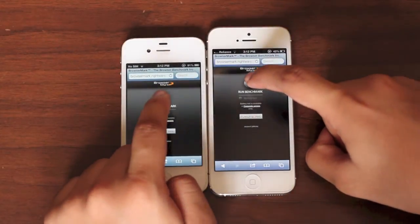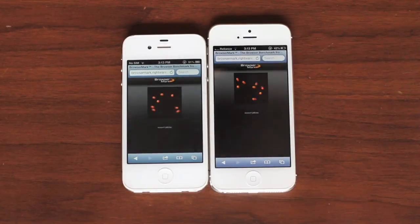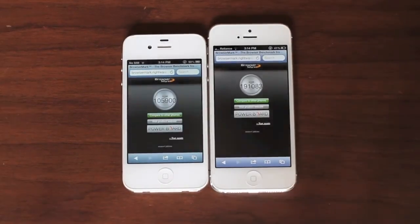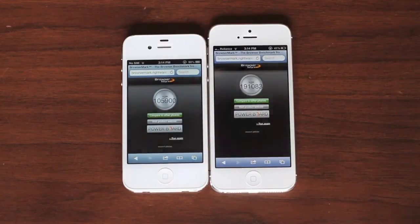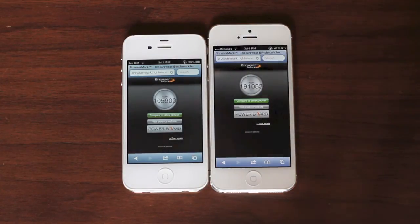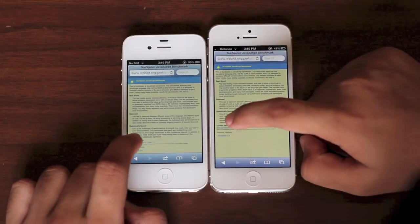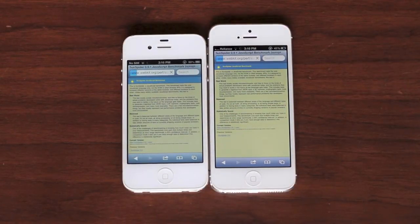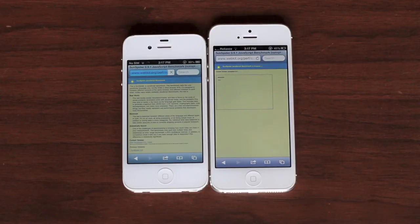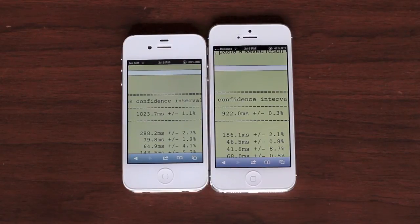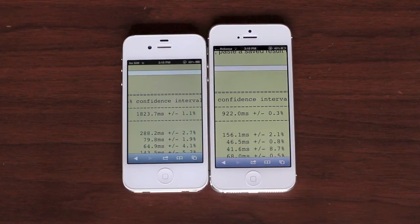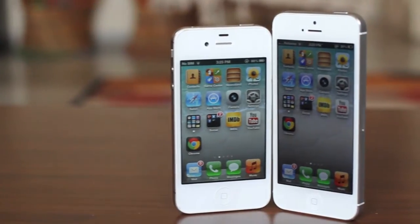Now let's do the Browsermark test. The iPhone 5 scored a whopping 191,000 compared to 105,000 on the iPhone 4S — almost double. Next is the SunSpider test, where lower time means better performance. The iPhone 5 scored 922 milliseconds compared to 1,823 milliseconds on the iPhone 4S — again almost double the performance. So to sum it up, the iPhone 5 blows away the iPhone 4S in terms of benchmarks, but in real-life use it's just a little faster because it has to handle more pixels.